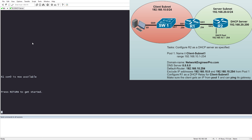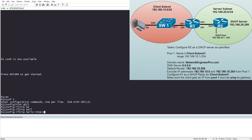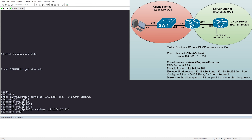Now we need to configure router R1 as a DHCP relay. The IP helper should be placed on the interface that is the default gateway for the client subnet — gigabit 0/1 — because that's where the broadcast is arriving and getting dropped. We go into interface gig 0/1 and enter: ip helper-address 192.168.20.200. That's the IP address of the DHCP server, and that should complete the relay configuration.